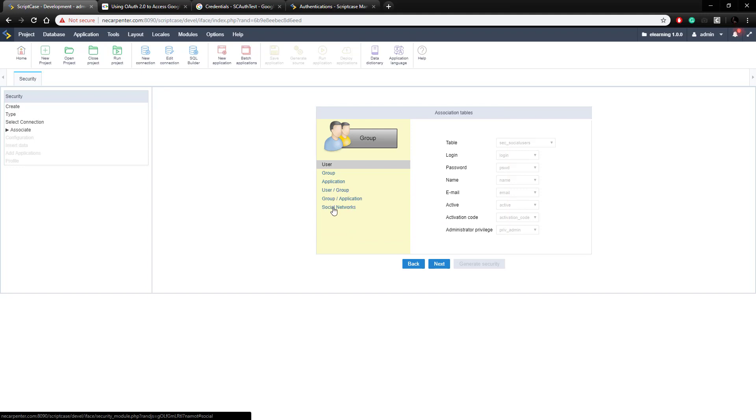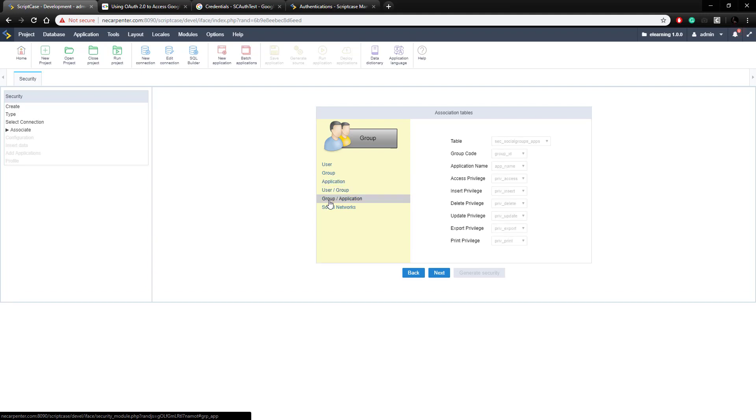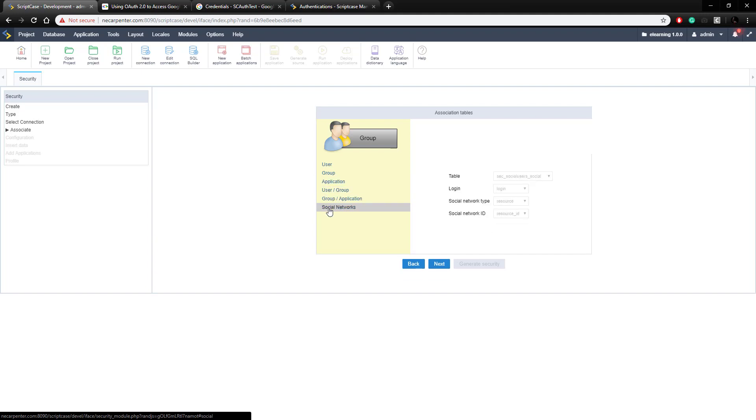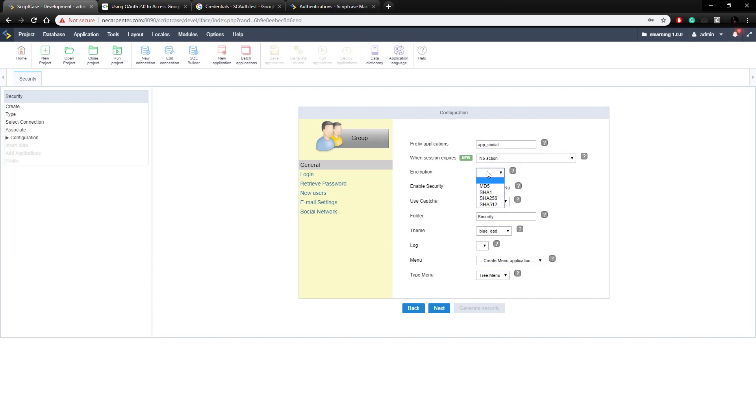And then here we have all these settings and these are mostly set up here already. So those are all set up there, we don't need to change anything with those, we can click next. Now we need to prefix our apps for the security module, so again we're going to add the social in there, encryption we're going to add MD5, and then the folder where those apps are going to be, we're going to add social into that.